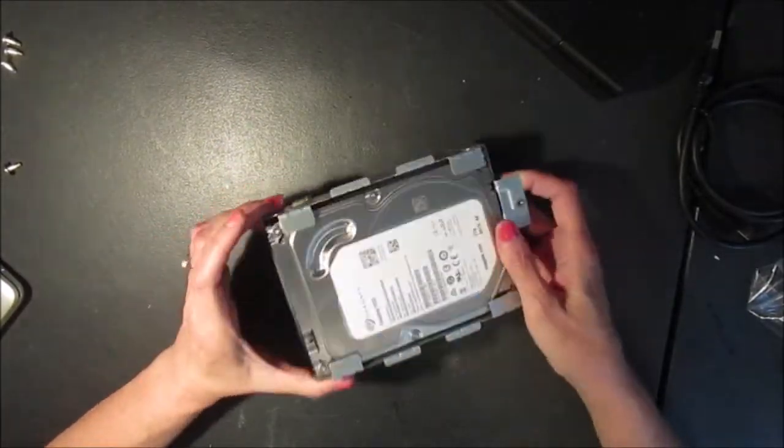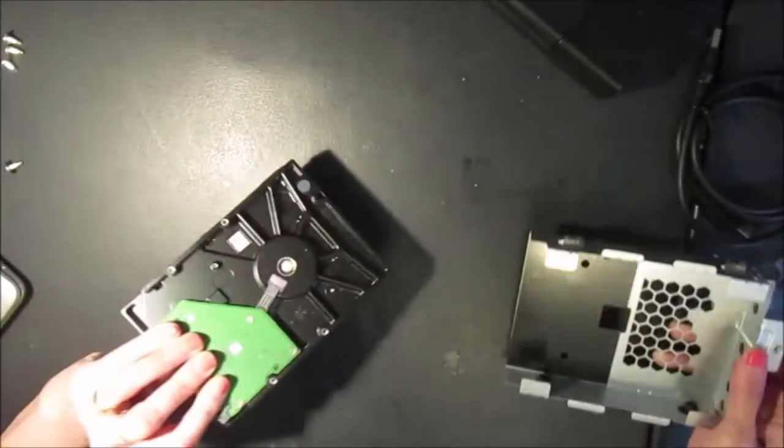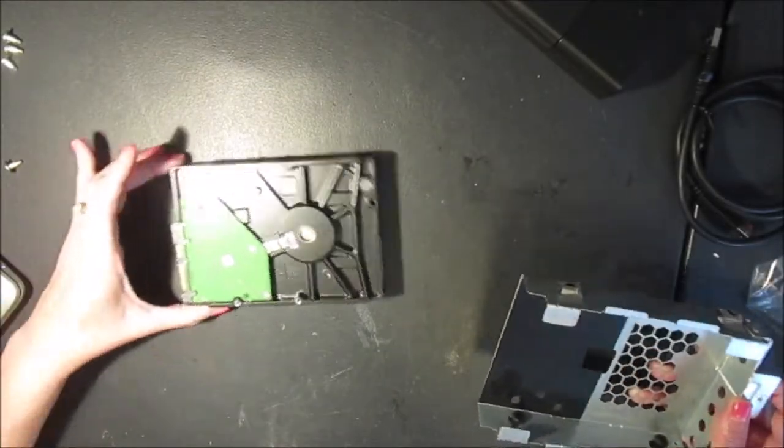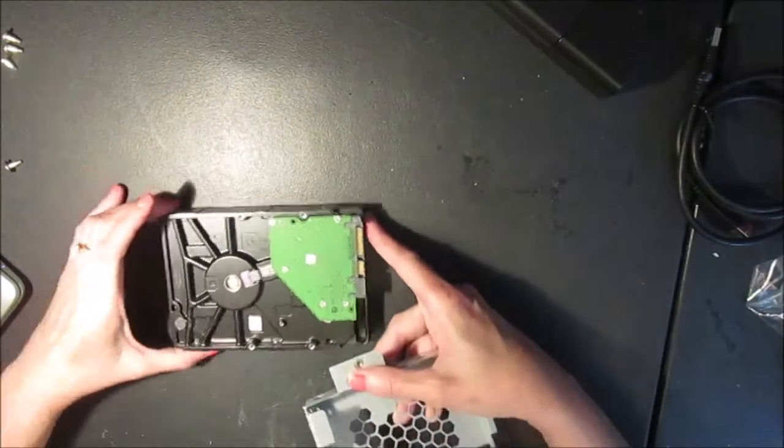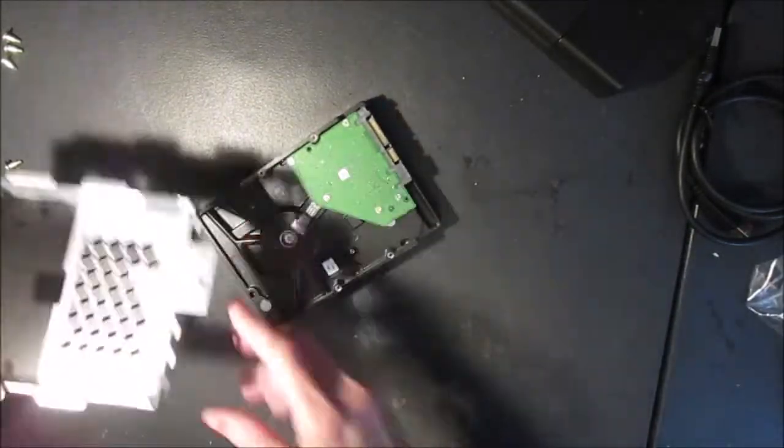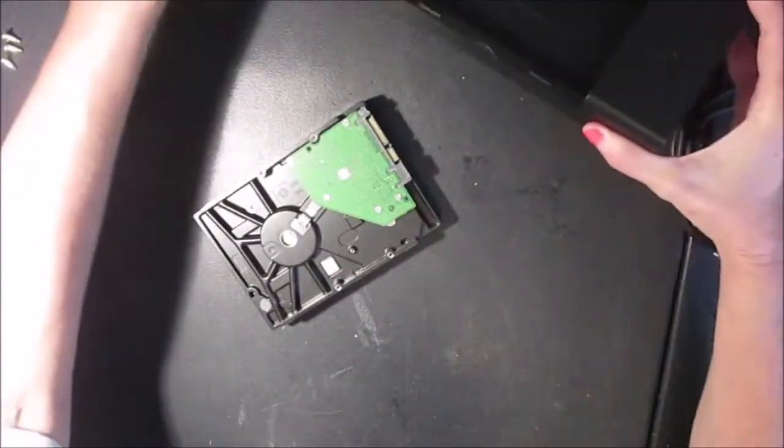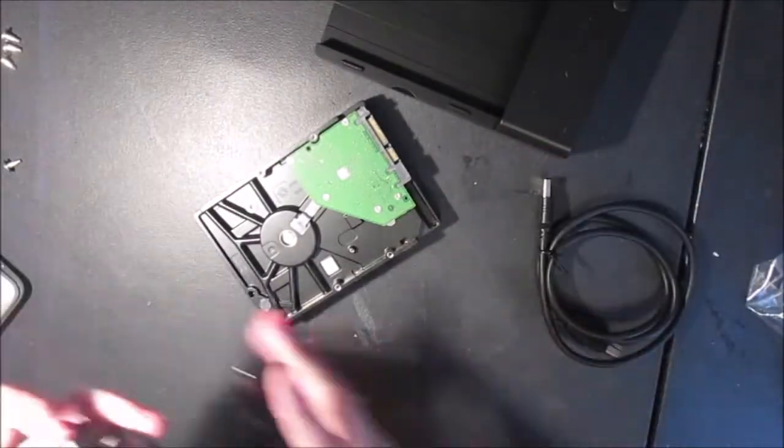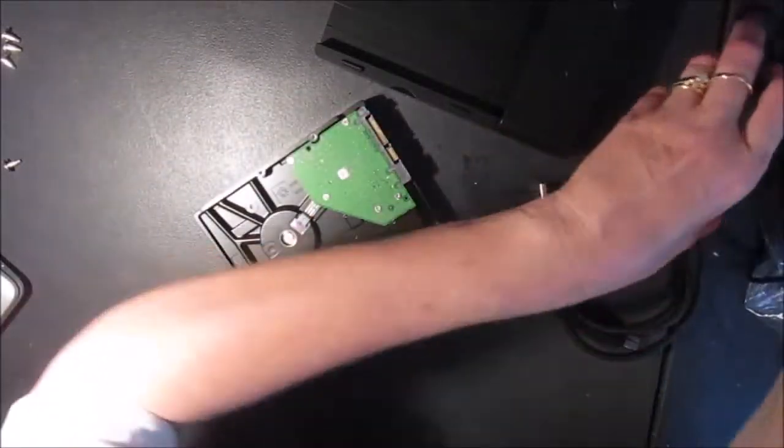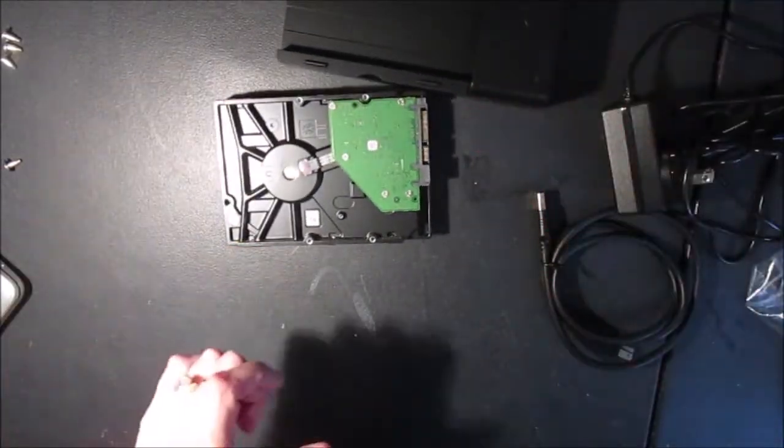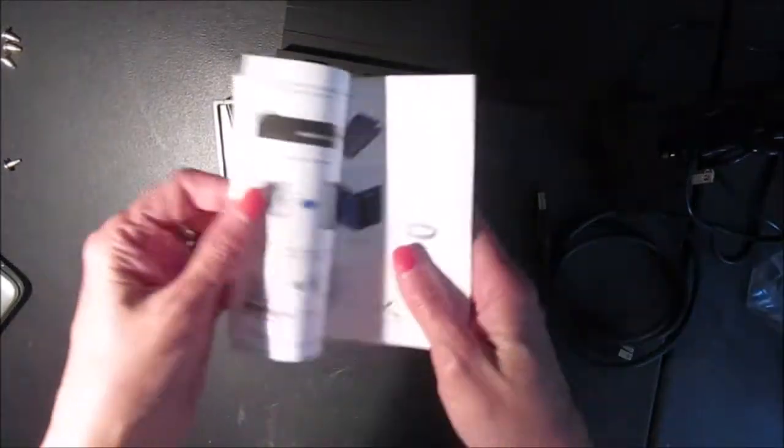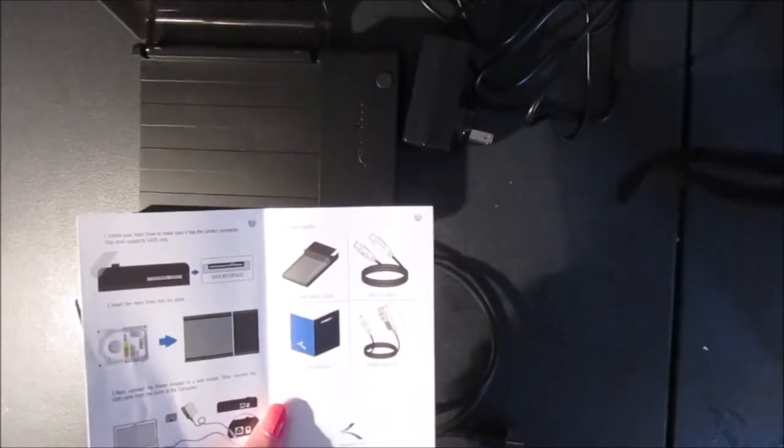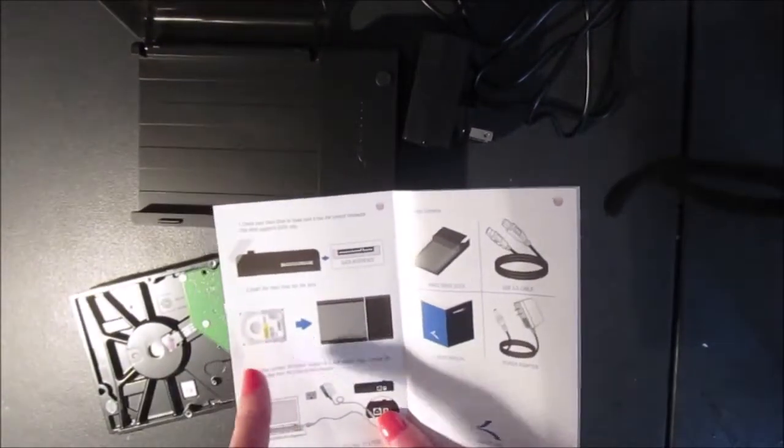So there's where the connectors are. Here's my box and the components that come with it, the AC adapter. Unlike my husband I'm going to look at the instruction manual.